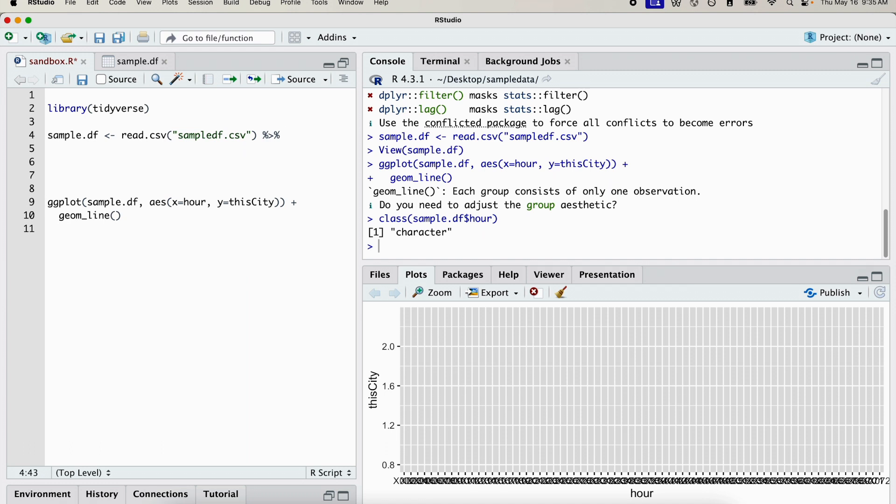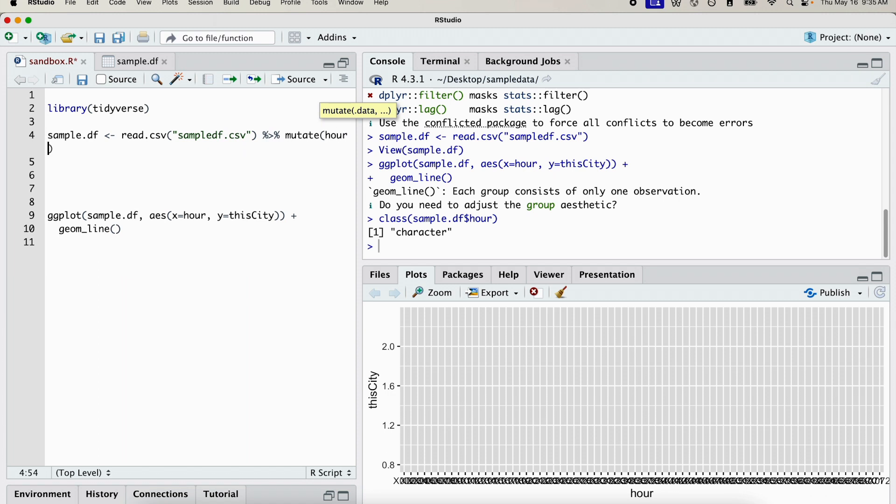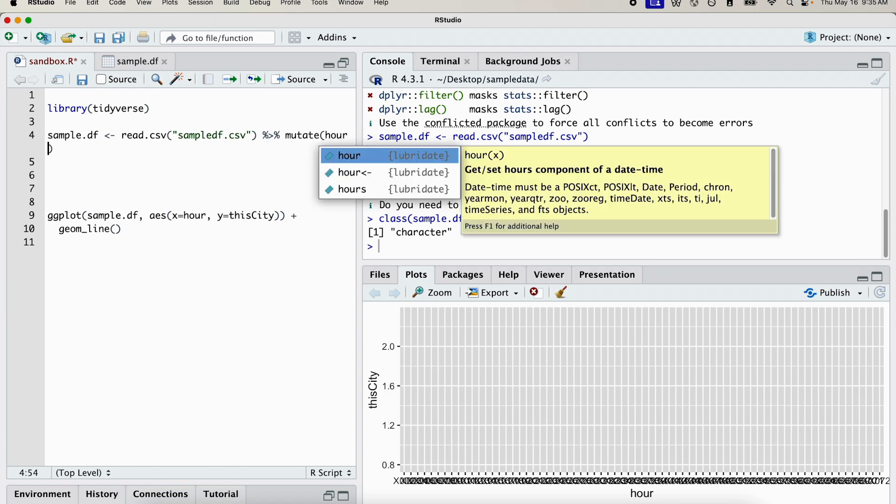And what we're going to do is mutate the hour variable to get rid of that x. So we use mutate, which is the function for changing data in the tidyverse library. We're going to change the hour variable, so we're going to mutate the hour.